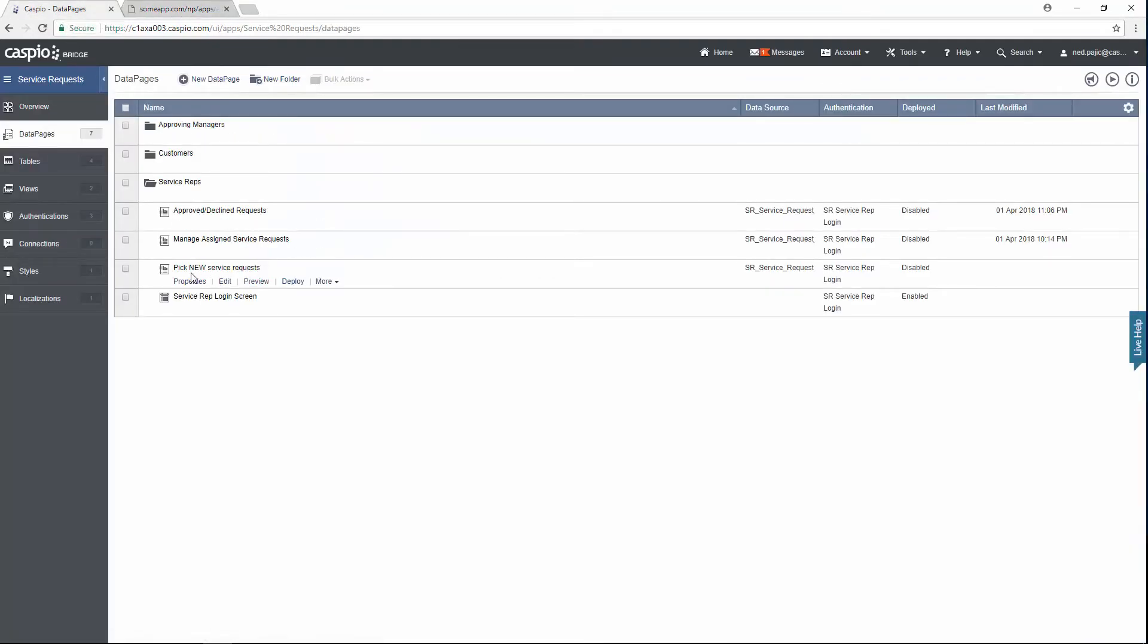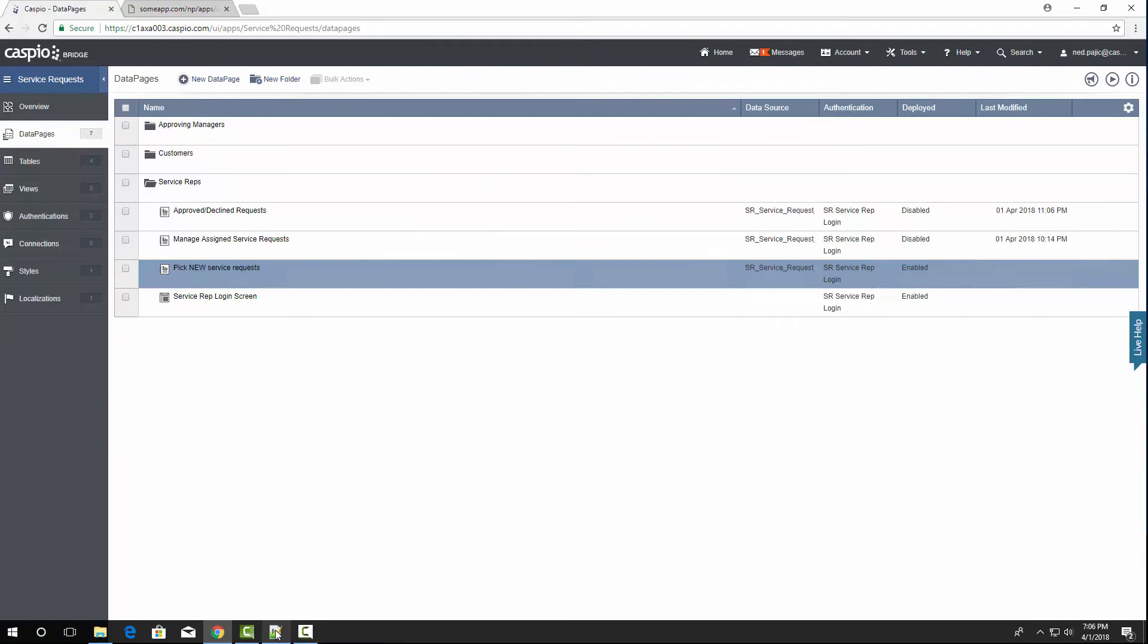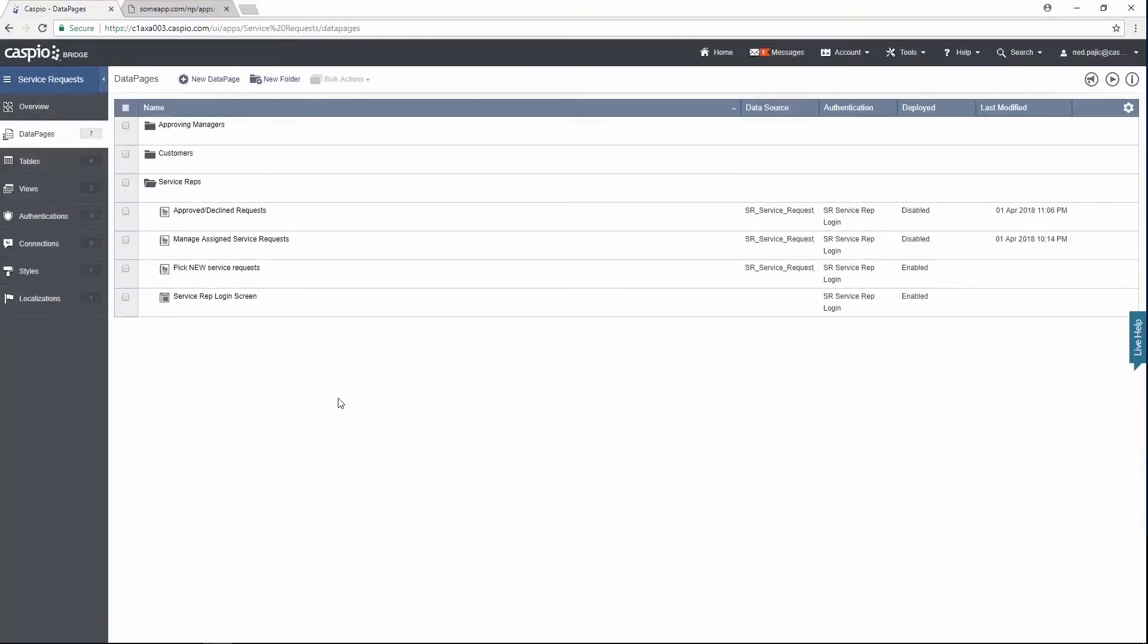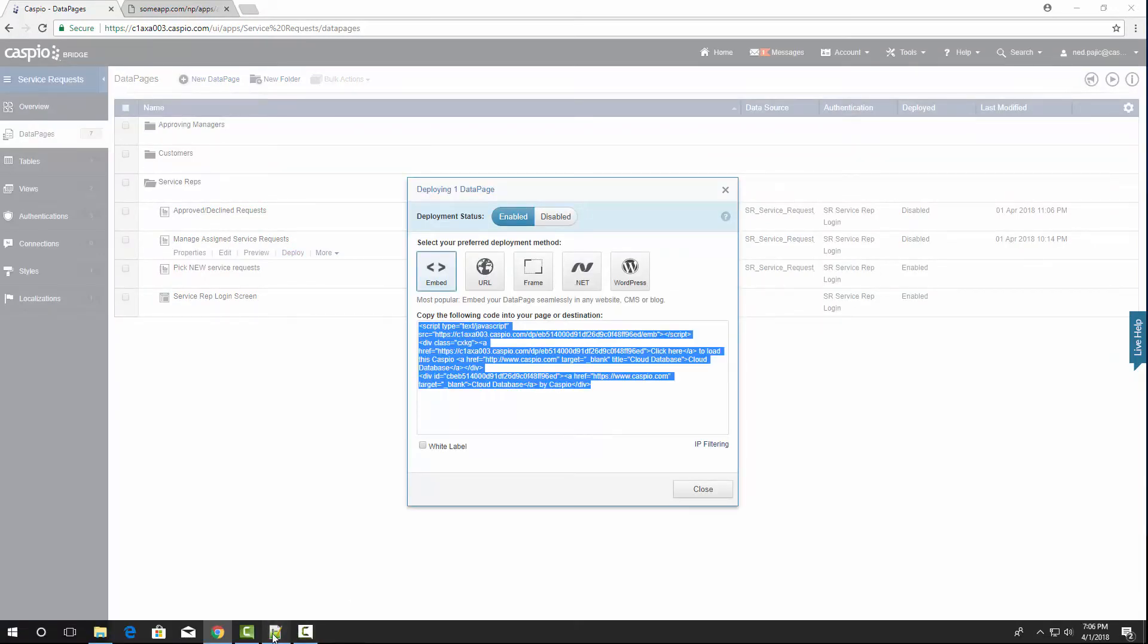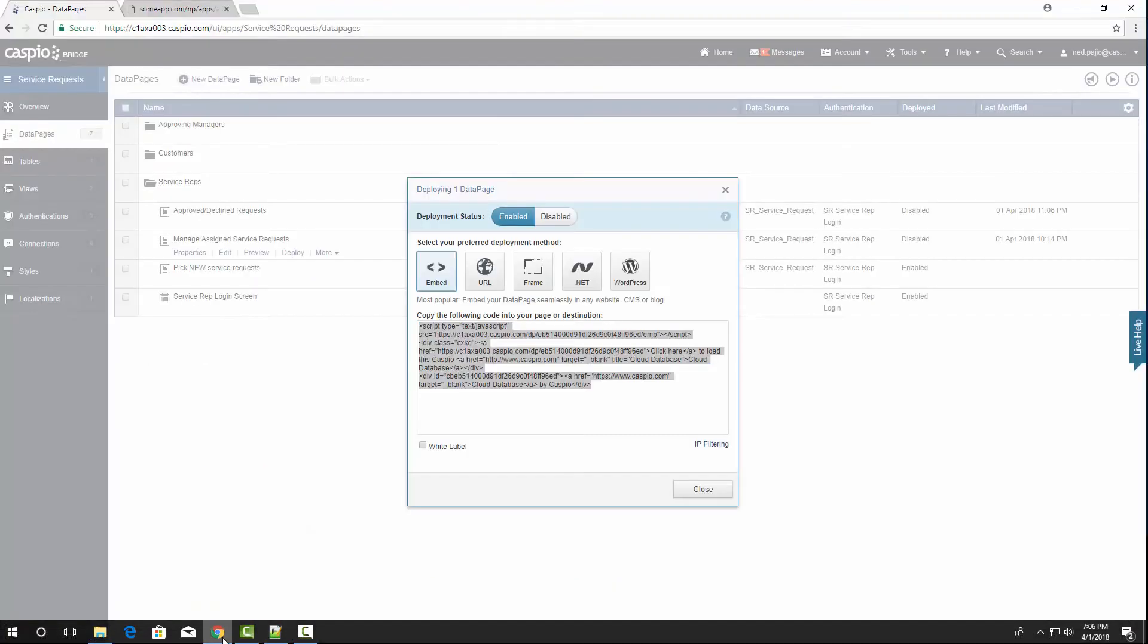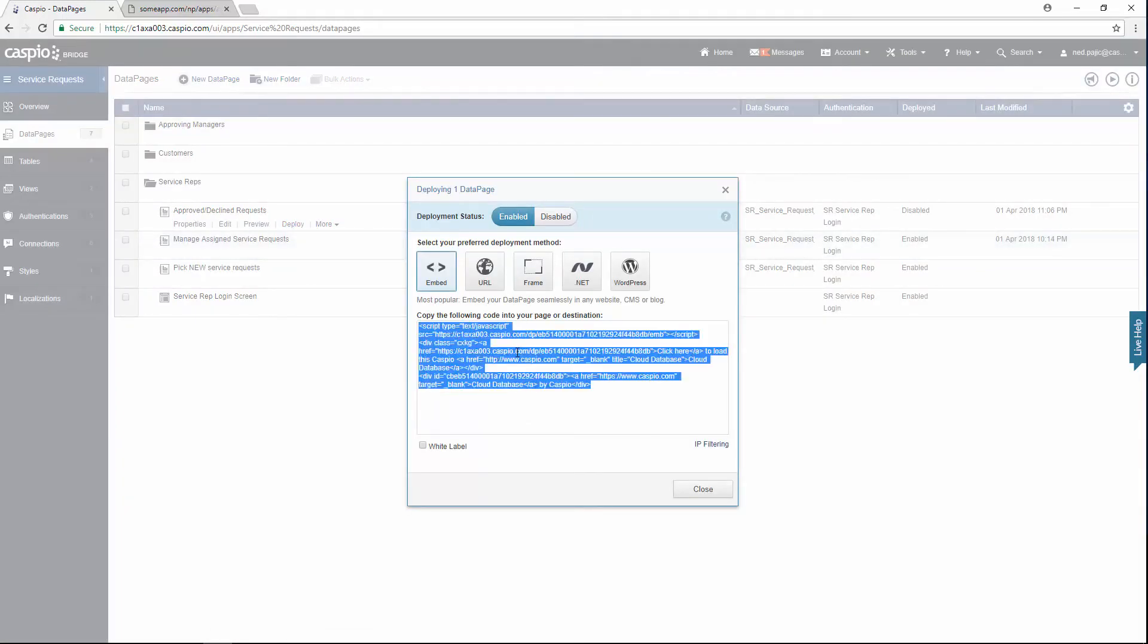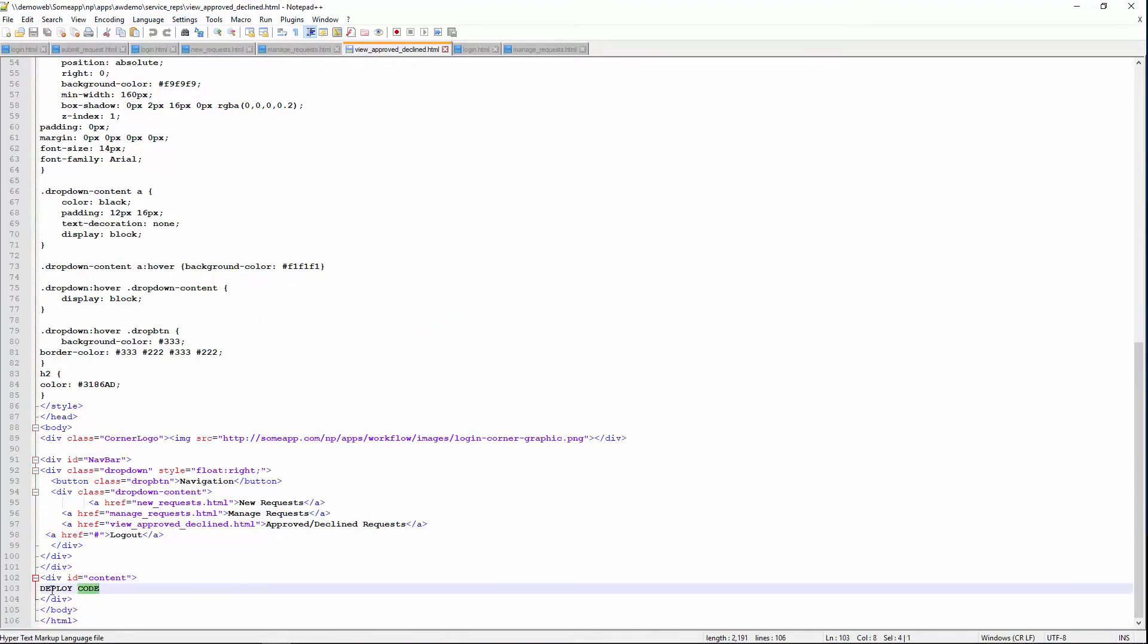The next one in line is going to be pick new service request. Grab the embed code. And just repeat the process for each one of your web pages and data pages. Paste. Now we can do this a little bit quicker. Let's grab the manage assigned service request. Grab the deploy code, find that web page. I called it manage requests. Deploy the code, save your changes, and one last one, which is the approve the client requests. Back to the HTML document, and let's go ahead and paste that deploy code.